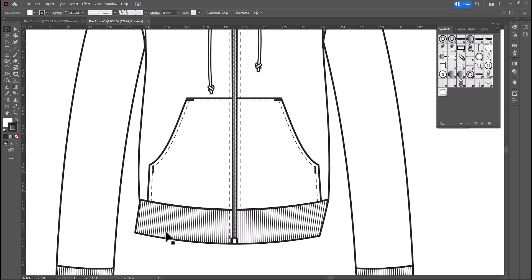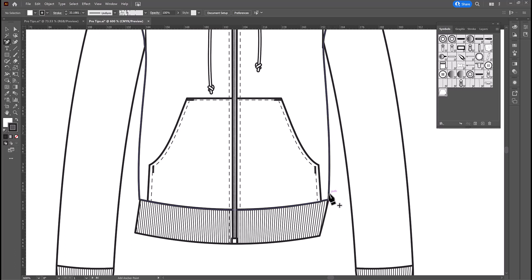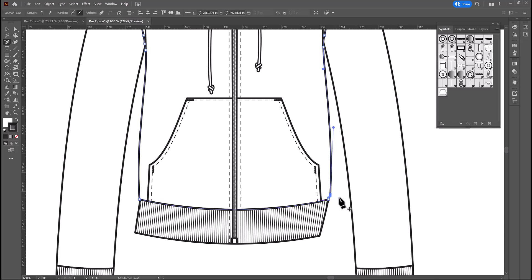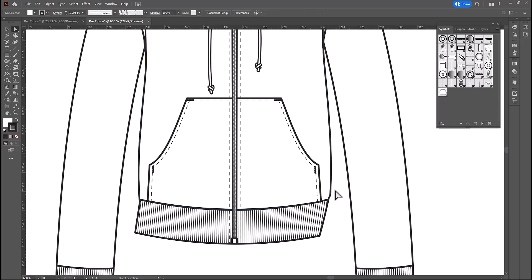But there's still one more thing we need to do to make this look right and that is puff this out just a little bit above the ribbing. So, again, I'm going to use the add an anchor point tool to add an anchor point just a little bit above, and then I'm going to use the nudge key, the arrow key, to nudge it out a little bit. And then we've got something that looks much more natural in terms of the way fabric actually functions.